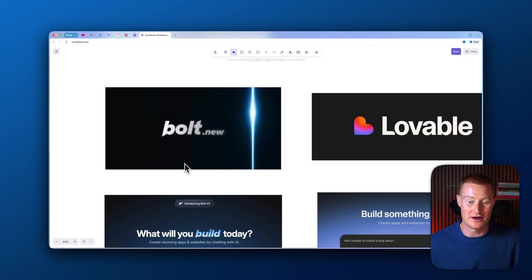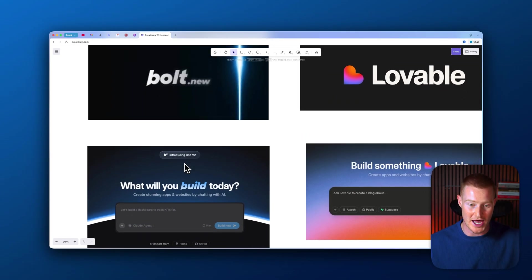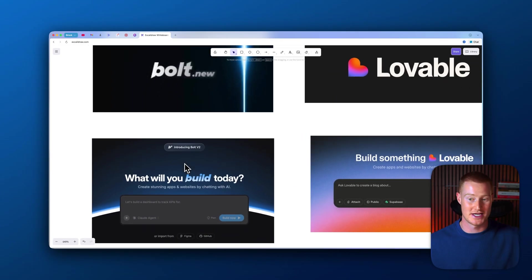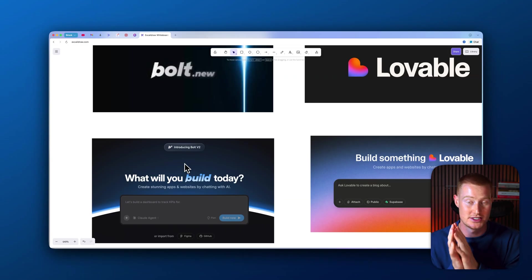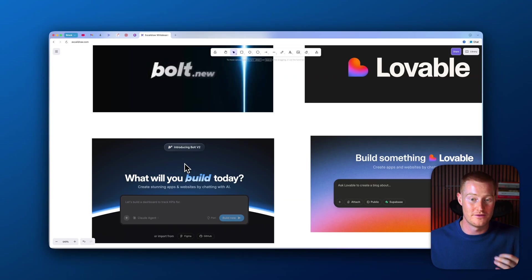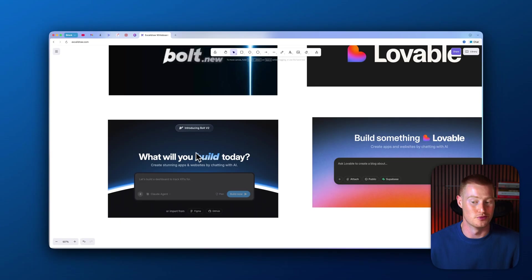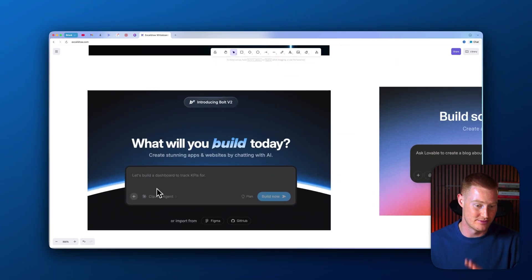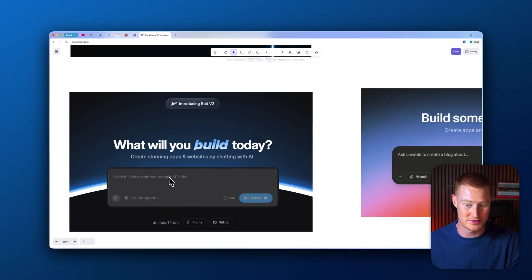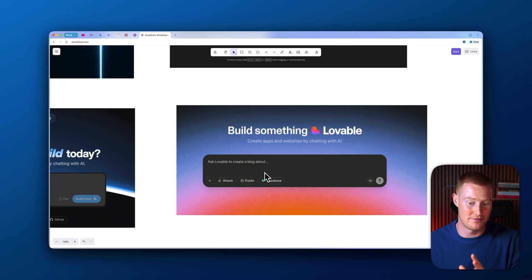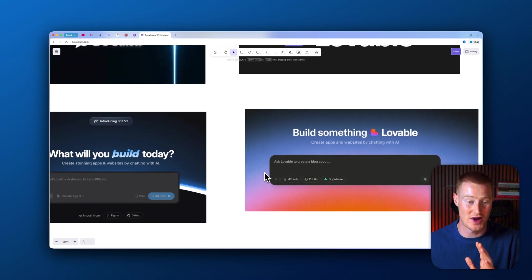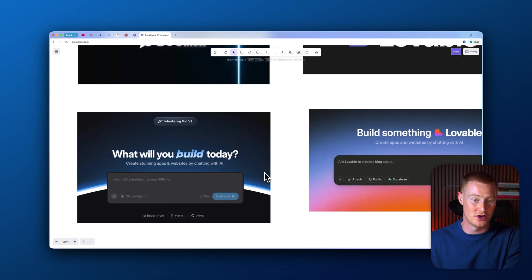Both of these platforms revolutionized the way we build apps as non-technical people, and this video is really going to be tailored towards those non-technical people that want to build fully functioning apps from scratch just by writing out text prompts with platforms like Bolt, Lovable, and Cloud Code. We obviously had this user interface that was extremely simple—it was like ChatGPT. We basically just type in a text prompt and it will actually begin building our app for us from scratch.